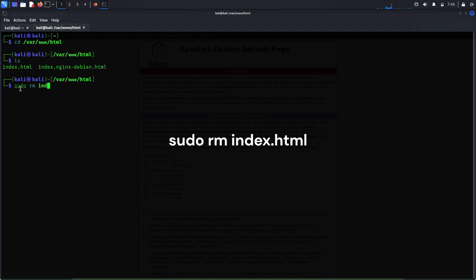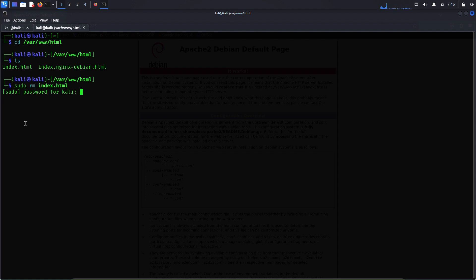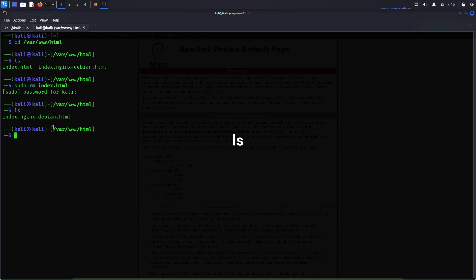Let me delete this file: sudo rm index.html. Enter the password once again, and the file has been deleted. Let's verify — yes, there's no index.html file here anymore.